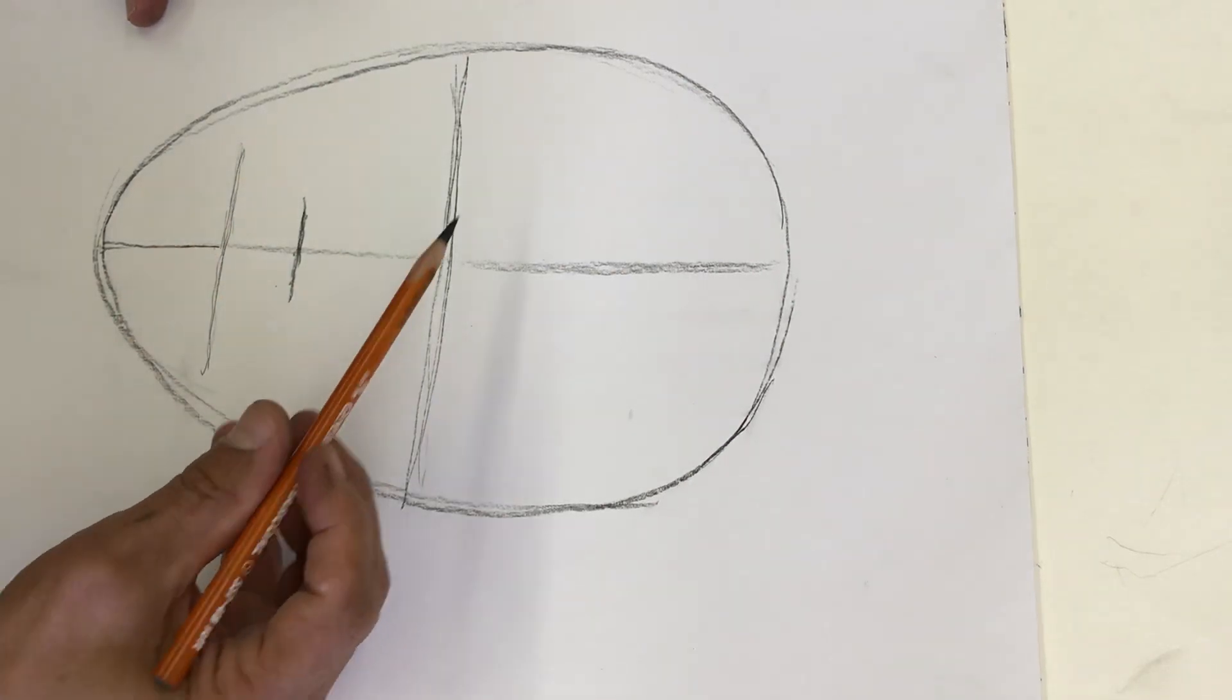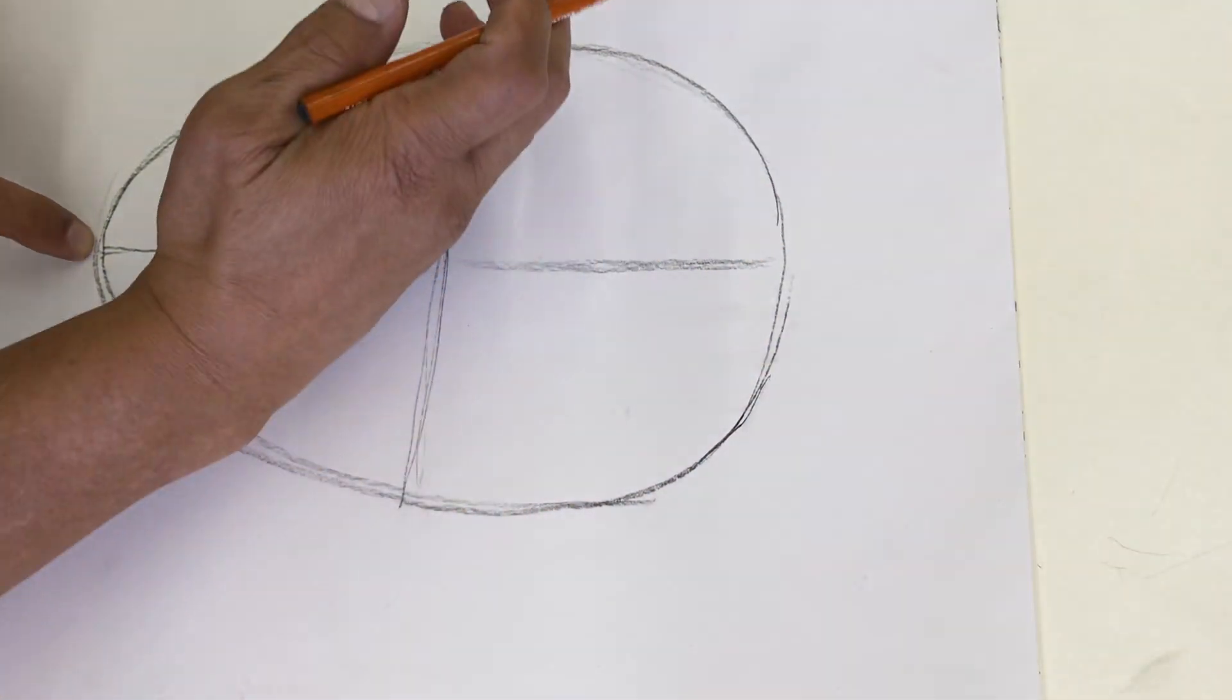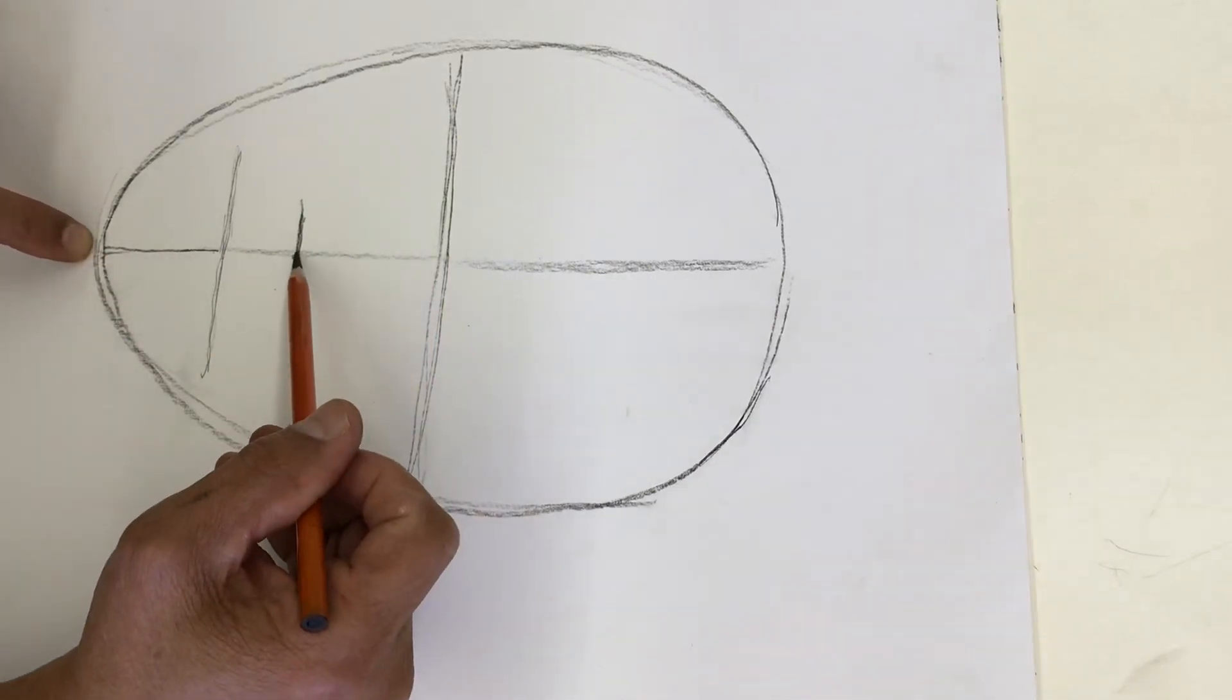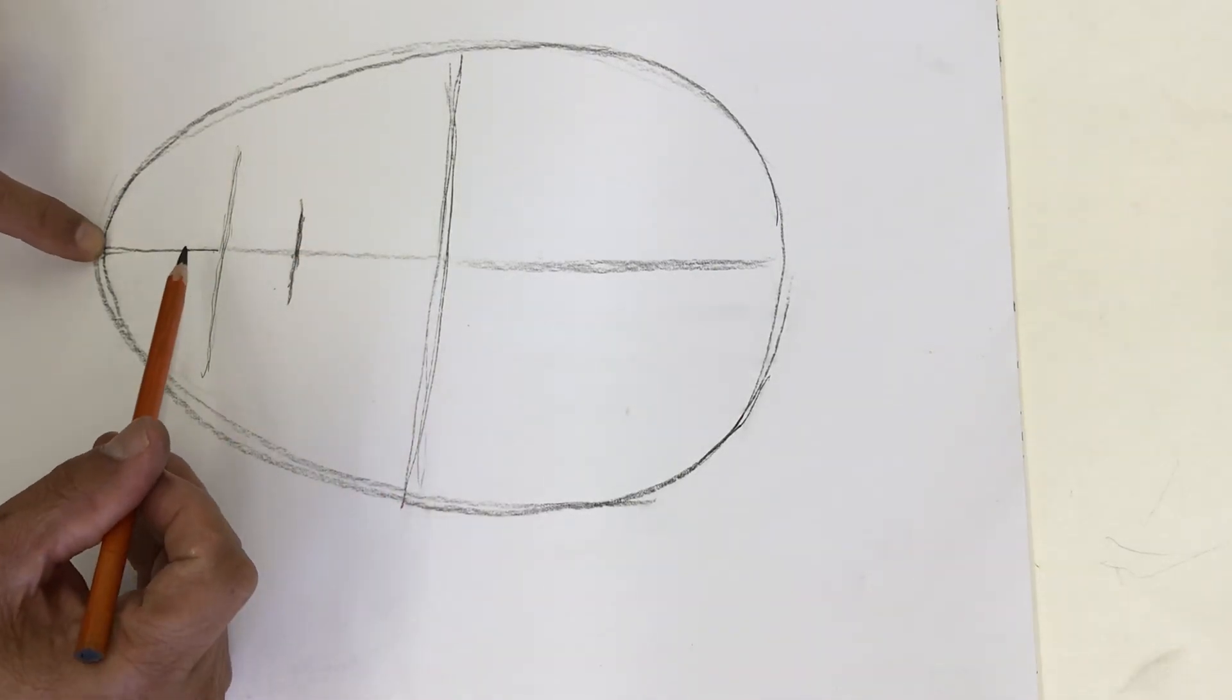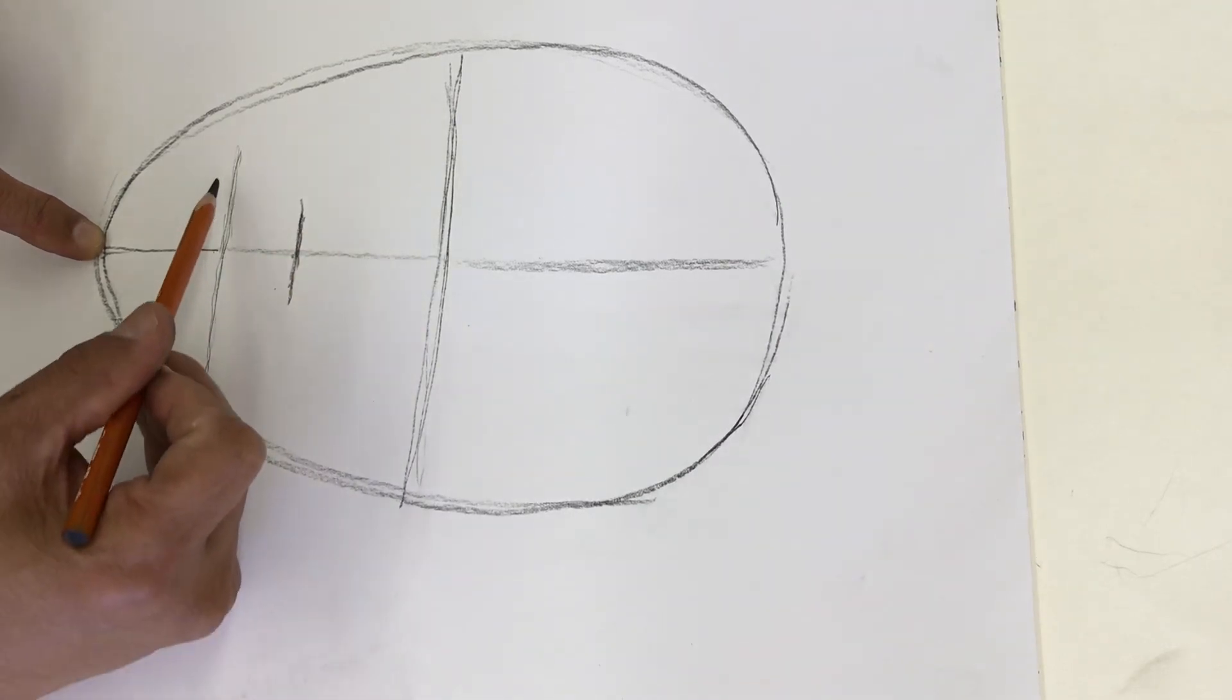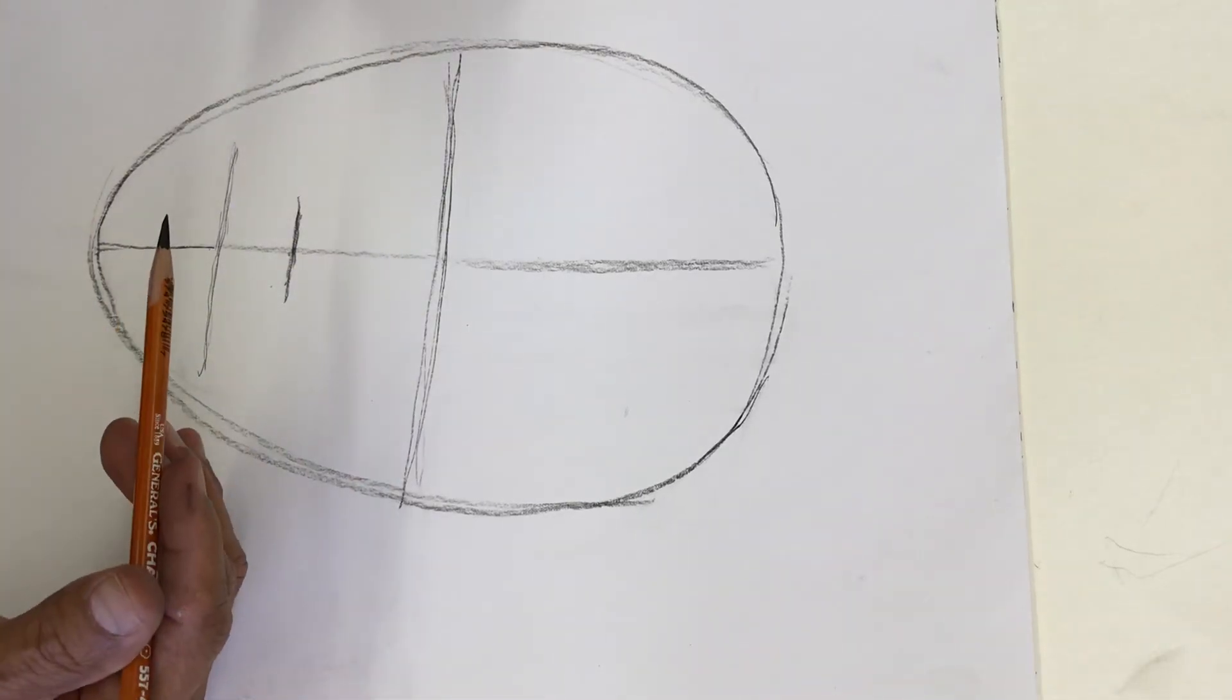To find the middle of the mouth you then divide this in half again. Find the midway point between the nose and the chin and that will give you roughly the average formula for the mouth. So you got the position of the eyes halfway between the top of the oval and the chin.